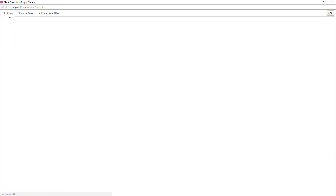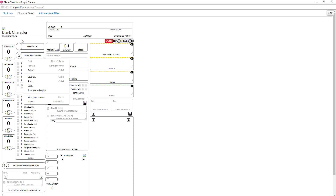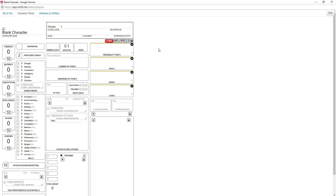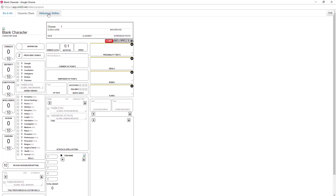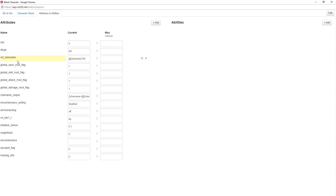I'm going to maximize this so I can go over some of the other things. The first tab is your bio and info — it's blank, there's nothing there. Character sheet — this is where it looks exactly like a D&D sheet would for the most part. Attributes and abilities — this is the back end where you can make changes, but if you change the wrong thing you can completely screw the sheet up, so I just don't touch it. We'll talk about abilities later.